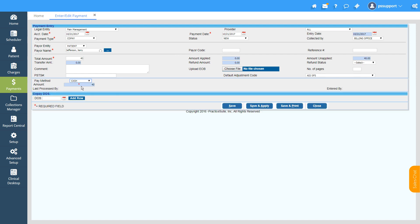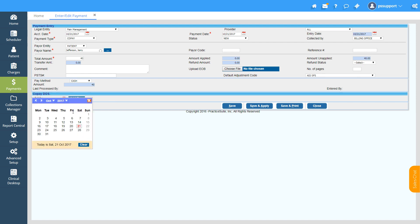If you want to set on which date of service this payment should be applied, then you can set that in the Date of Service field.